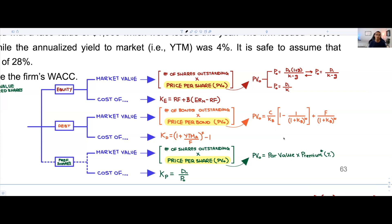To find the market value of equity, you need to identify two things. First, the number of shares outstanding — that's easy, they'll give you that in the question. Second, you need to find the price per share. To do so, you'll use one of two formulas: either the constant growth DDM to solve for P0, or simply a perpetuity formula if the dividend is constant with no growth.